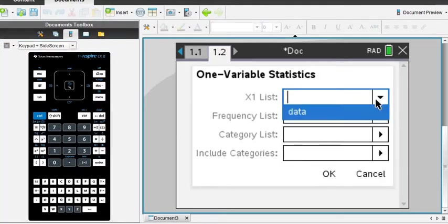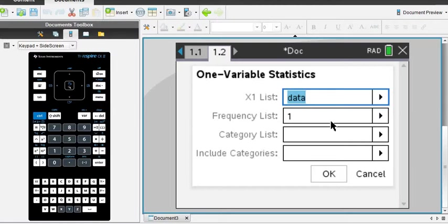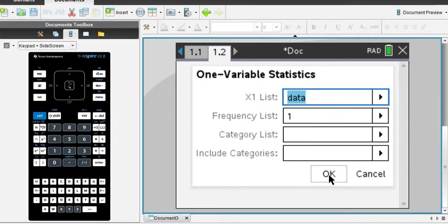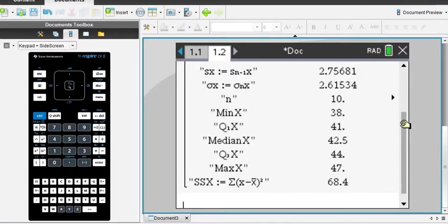My X list, I have to find the variable that I stored, so I would just down arrow and I'm going to select Data. That's the only one I have in there. You may have more entered in your calculator. I'm not going to worry about the frequency list right now. If I had another column where it stored my frequencies, then I would change this. But otherwise, you just want it to be 1. I'm going to go down and click OK.